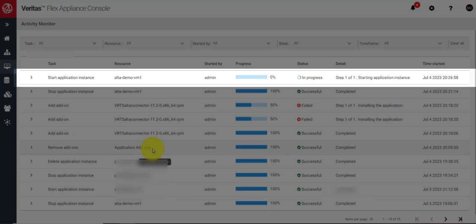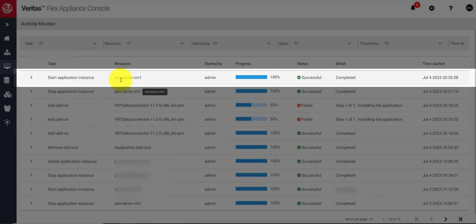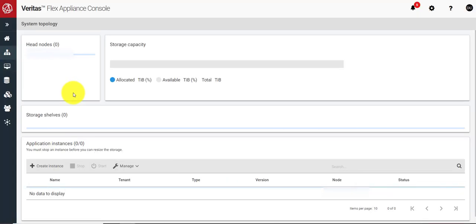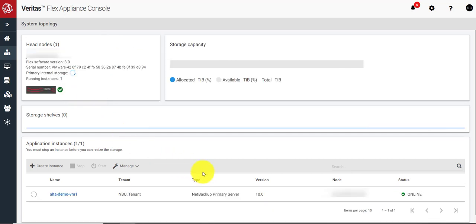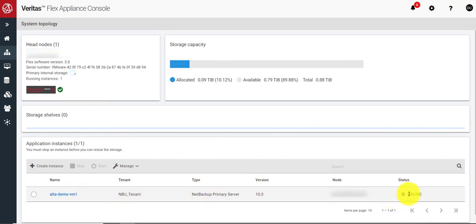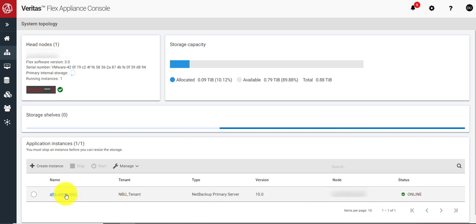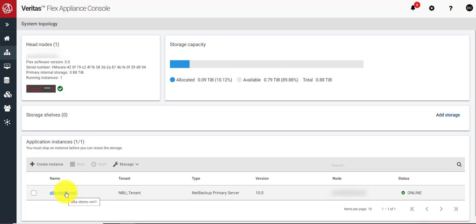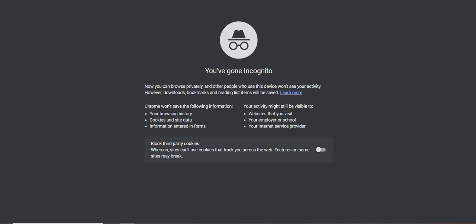Again it will take a couple of minutes to start the instance. Now you can see the instance has started successfully. Going back to the system topology view, I can see the state of the system is online.